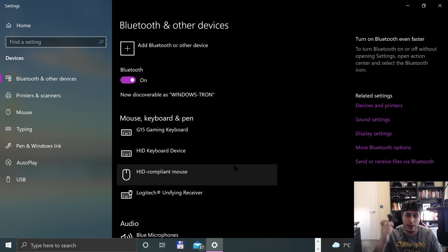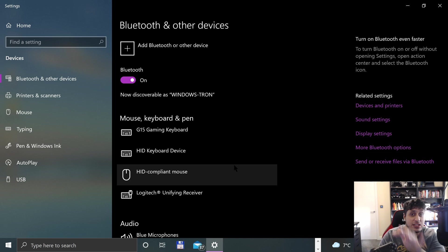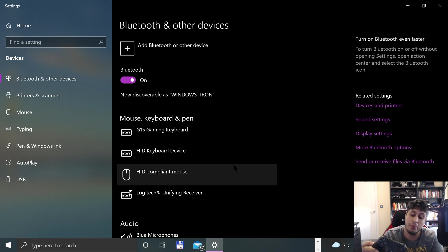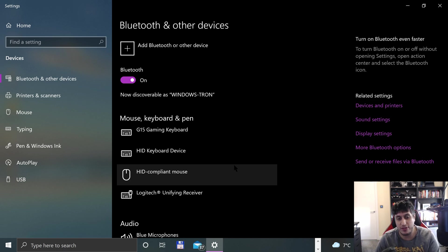To put this into pairing mode, you press the Share button and the PlayStation button. This is only required for wireless, not wired. You press Share and PlayStation button at the same time for about five seconds and the light will start flashing.